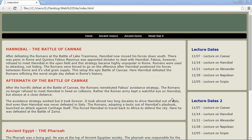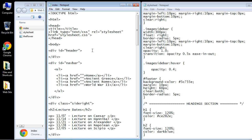In this video we're going to add a heading to our header, and this will serve as the logo for our webpage.